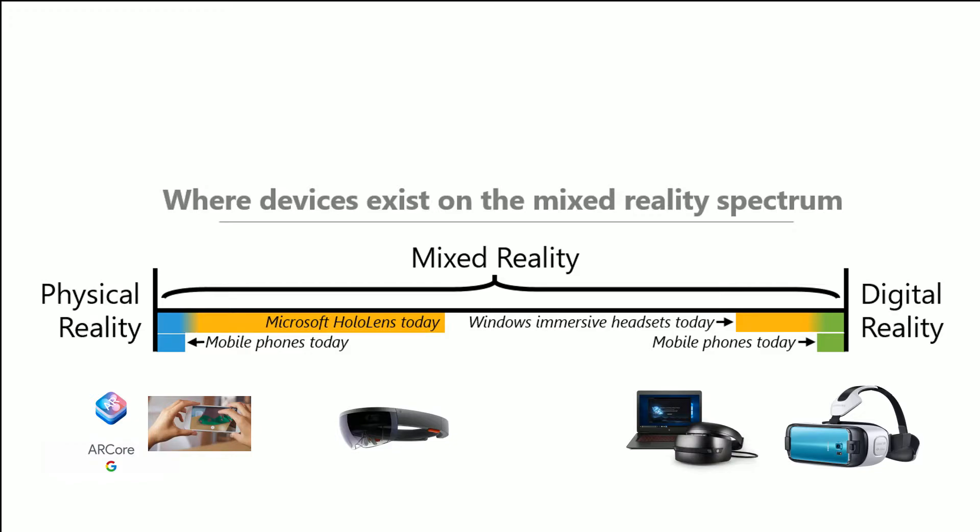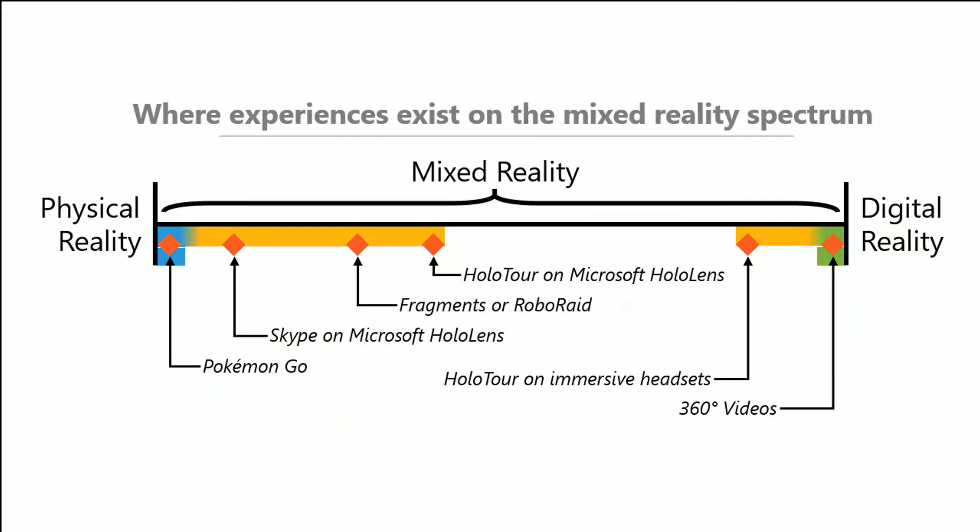Now, over time, the expectation is that new devices will expand inside of that range. And so holographic devices will become more immersive and immersive devices will become more holographic, for example. Now, here are some examples of apps and where they are in this mixed reality spectrum.